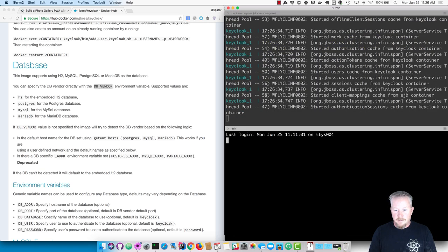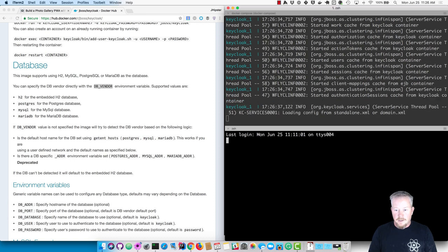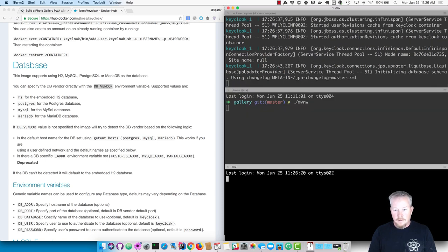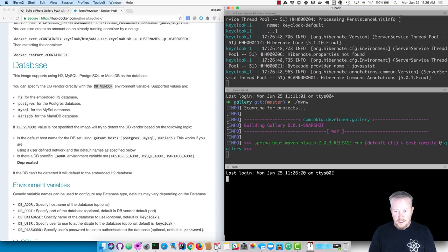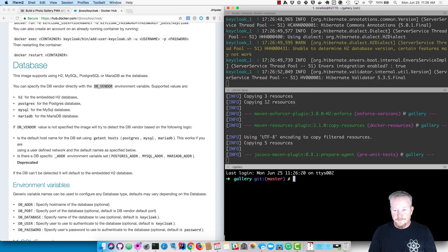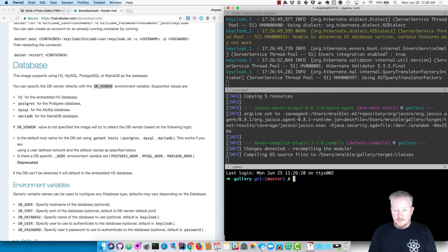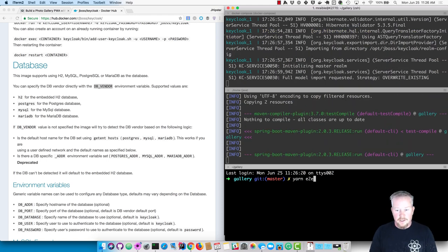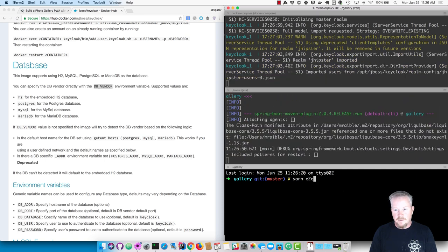Then we'll want to start our app using MVNW. I'm using iTerm here, and the shortcut is Command Shift D to do the screen splitting. So once the app starts up, we can run yarn E2E. It'll drive our browser and show all the different screens that are configured by default.